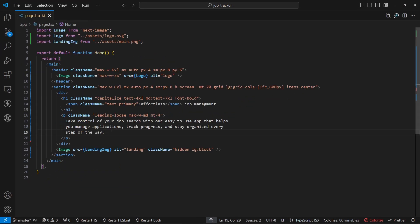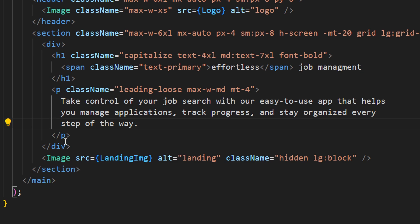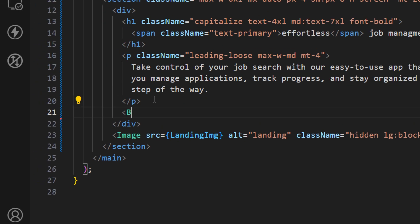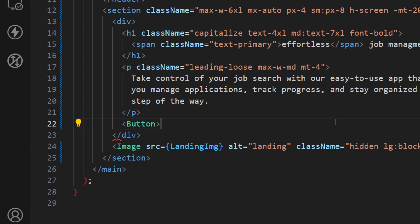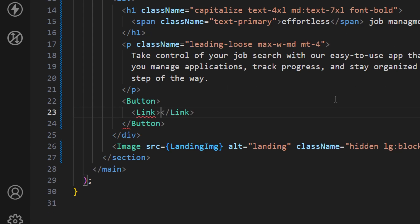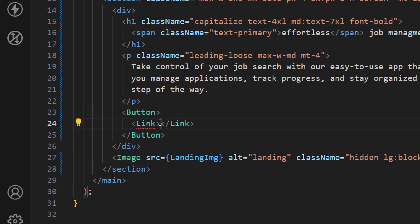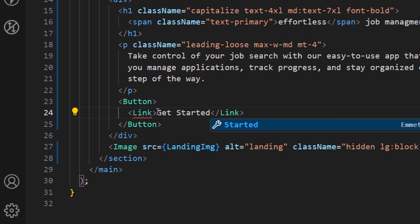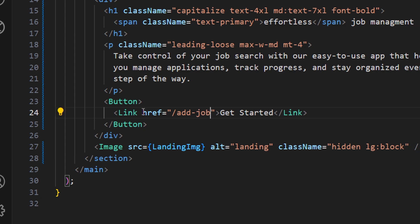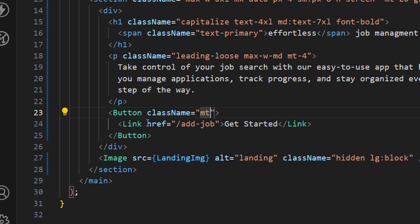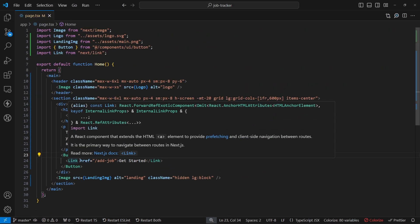Now let's use this button. Inside the div, below the paragraph, add a Button imported from `@/components/ui/button`. Inside the button, add a Link component (imported from `next/link`) pointing to `/add-job`, with the text 'Get Started'. Add a class name of `mt-4` to the button for spacing. Let's preview — we can see the new button has been added.